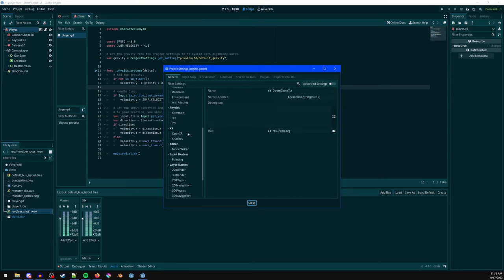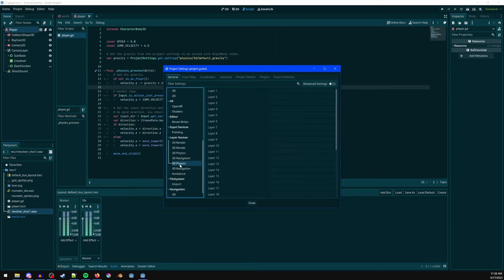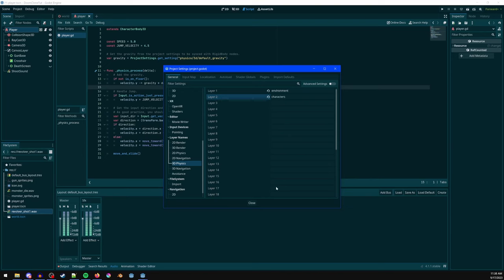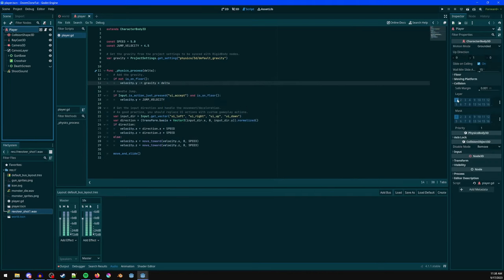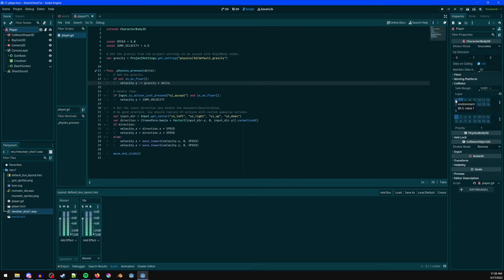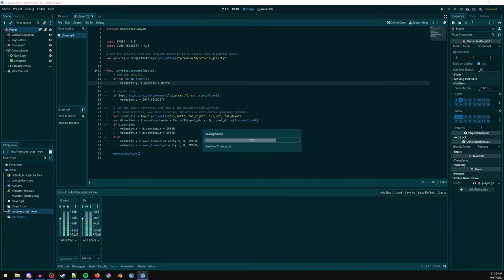Under Project Settings, go to Layer Names > 3D Physics. Name layer 1 'environment' and layer 2 'characters'. On the player node in the Inspector, set Collision Layer to layer 2 (characters). Set the collision mask to both layers — the player should be on the characters layer and able to collide with both environment and other characters.